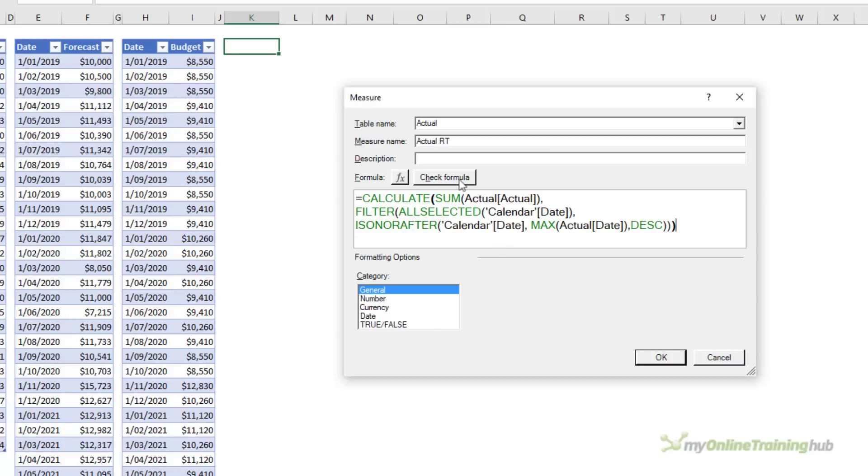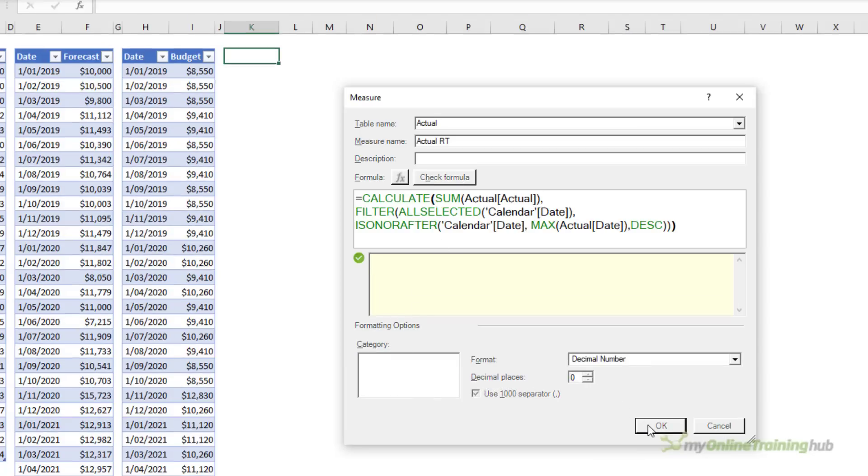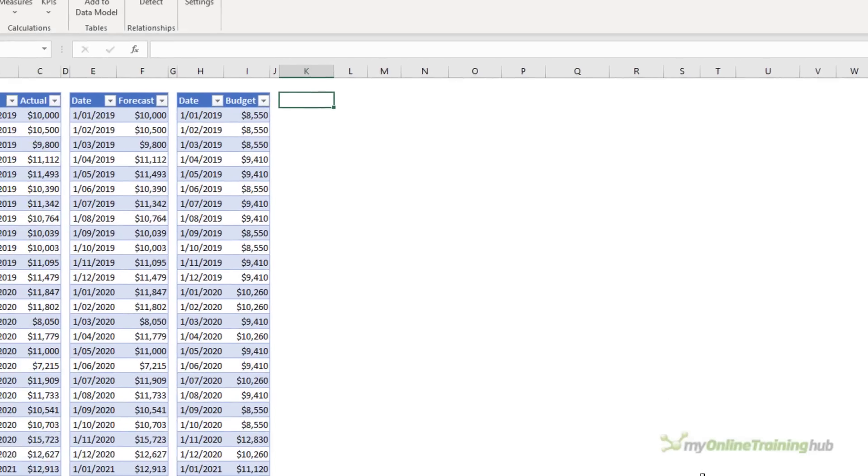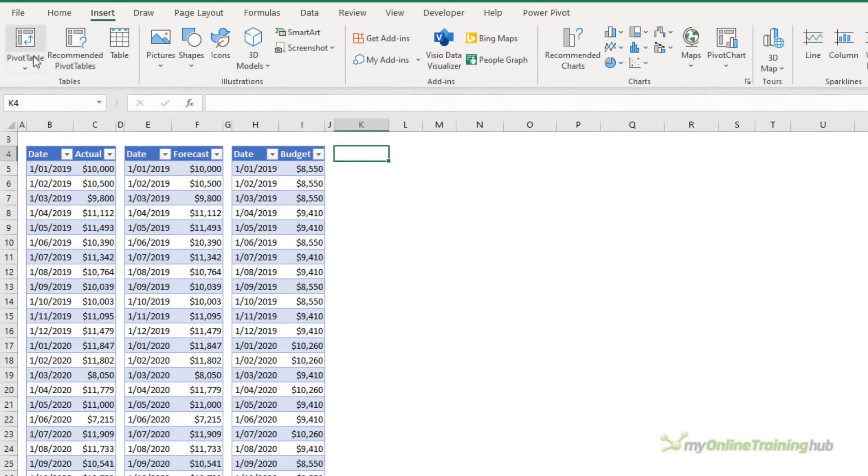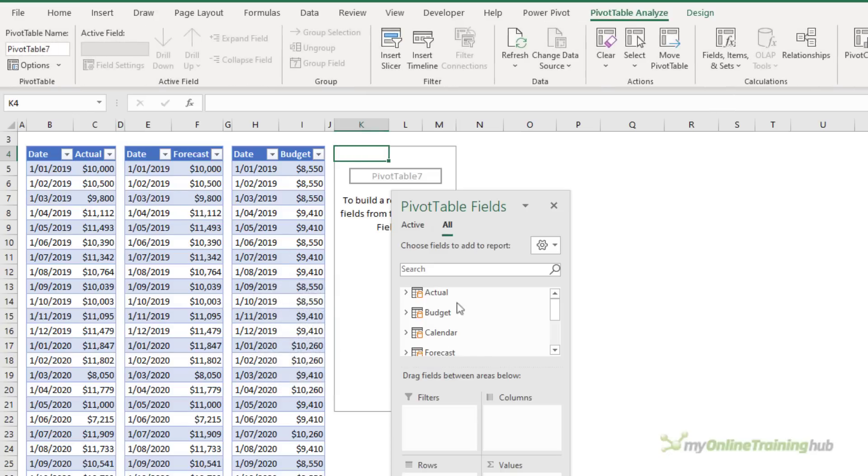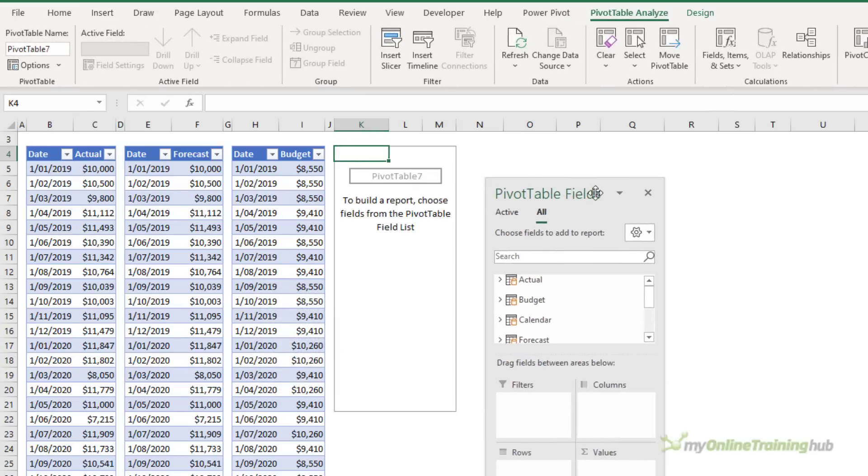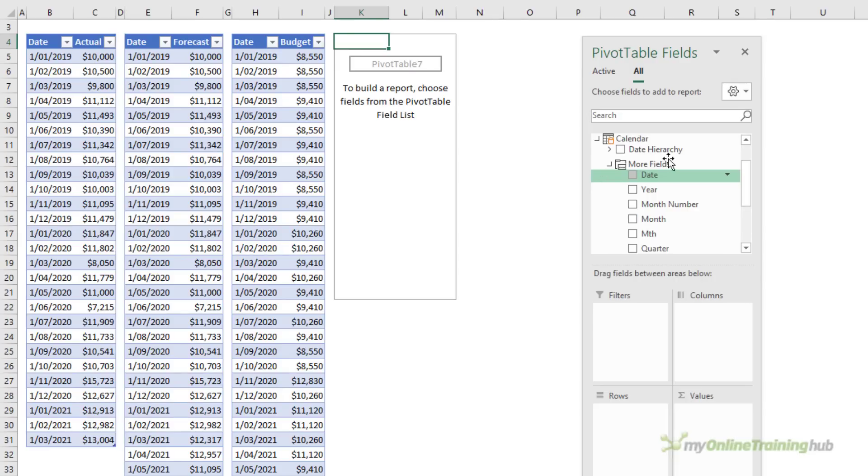Let's just check the formula. No errors, that's good. We'll set some number formatting and click OK. Now I can insert a pivot table from the data model. Pop it in that cell there that's already selected.